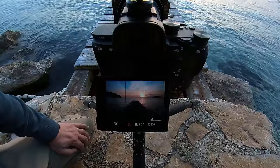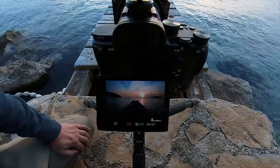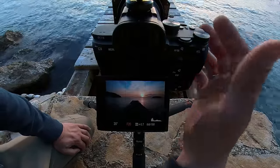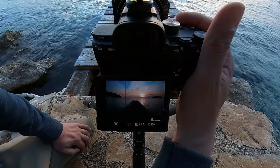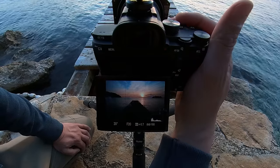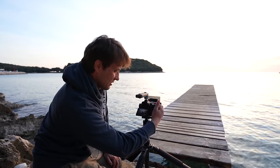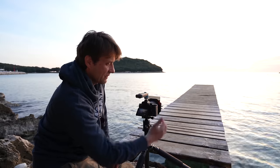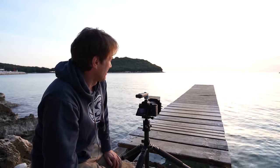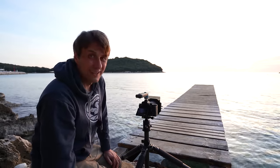Das ist jetzt schon mal ein Top-Bild. Es macht auch keinen Unterschied, ob F20 oder F22. Ich kriege keinen Blendenstern hin, weil einfach Wolken momentan vor der Sonne sind. Aber so mache ich jetzt einfach das erste Bild kurz vor Sonnenuntergang mit einer 2-Sekunden-Auslöseverzögerung.